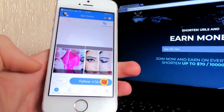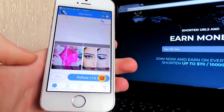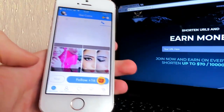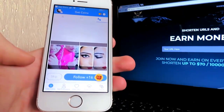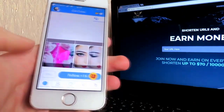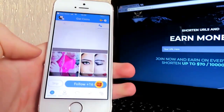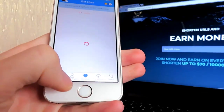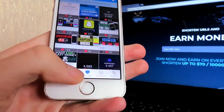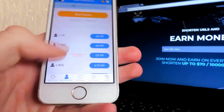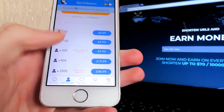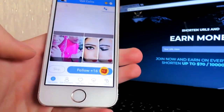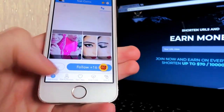We're pretty much sorted now. All you have to do is follow other people and like other people's pictures and you will get coins. With those coins you can actually buy likes or get followers, which is amazing. You can also buy coins, but I don't recommend that since you can get them free.